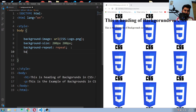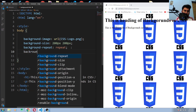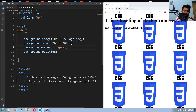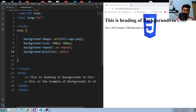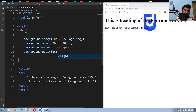Now we have background-position, set to no-repeat for now. Background-position is used to position your background image. If I want to put it at the center, this is how it places it there. We also have other values — if you want to put it on the right, you can write right.